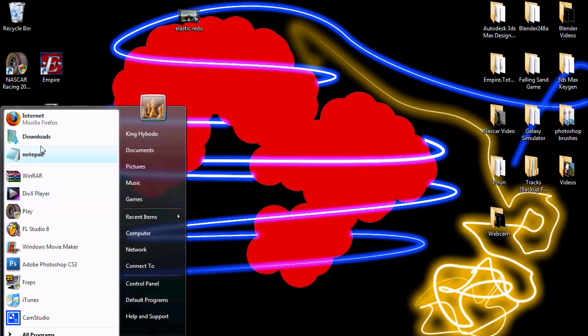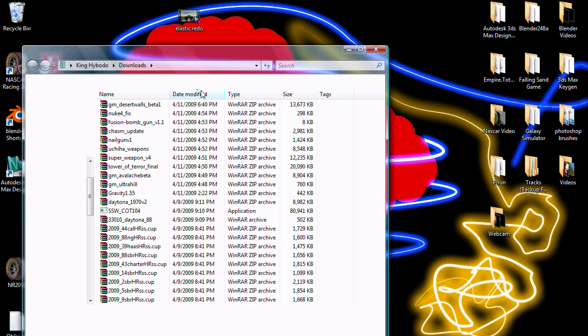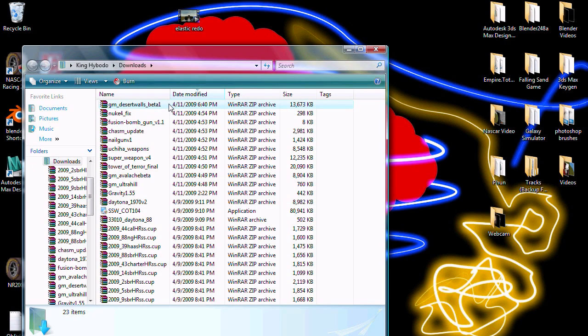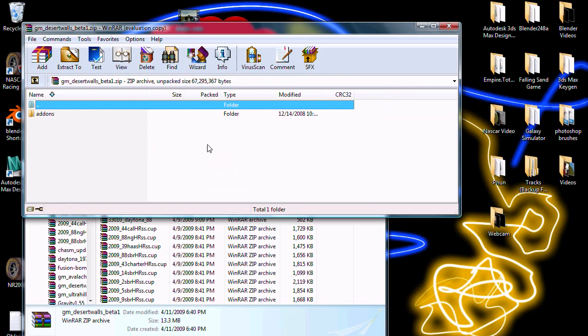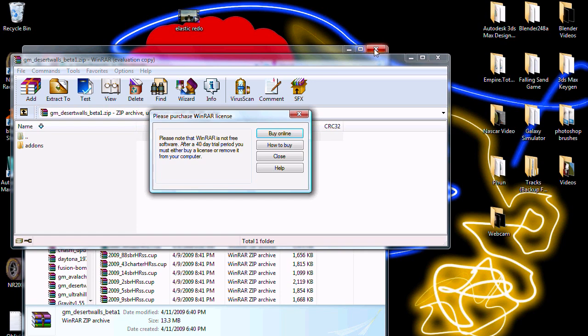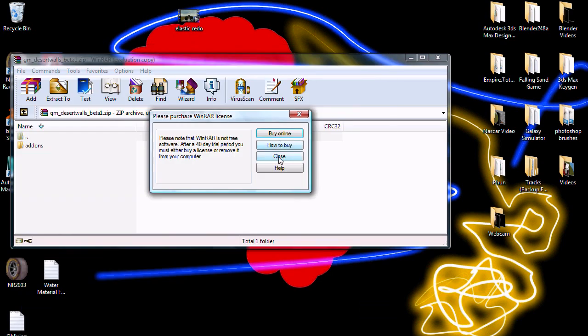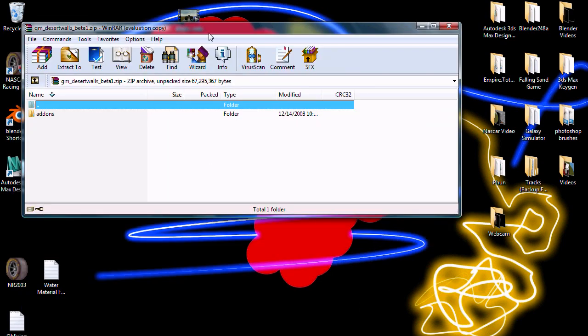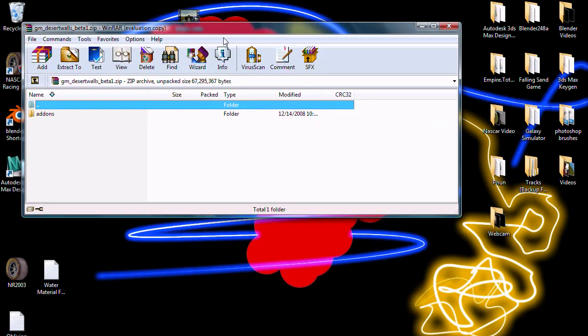Okay, so once it's done downloading, open up your RAR file or zip file or whatever it is. Yeah, it's a zip.